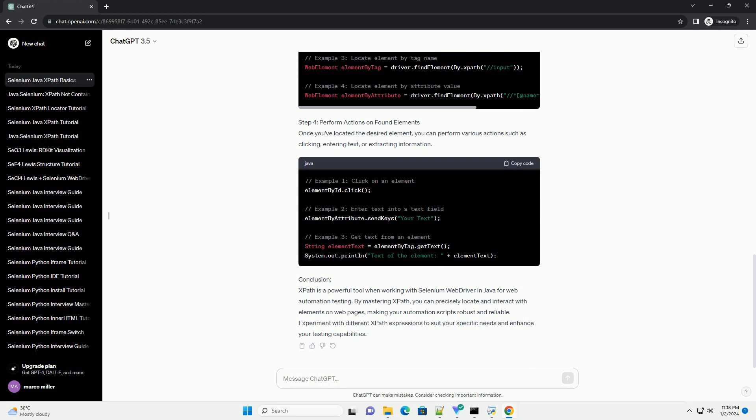Step 2: Create a Selenium WebDriver instance. Initialize a WebDriver instance to open a web browser. For this example, we'll use ChromeDriver.